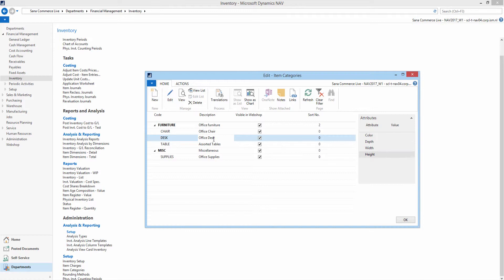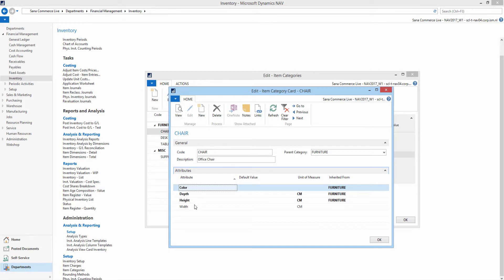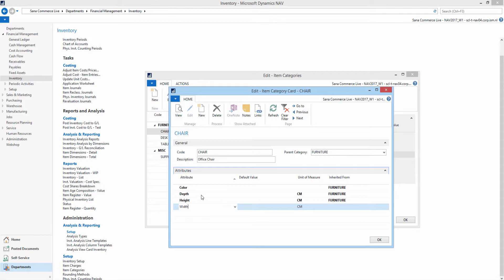In NAV you can also add attributes to the item categories. Attributes are characteristics of an item like color, size and style, which can be used to add product specifications, extend webshop search and to filter the catalog using facets.